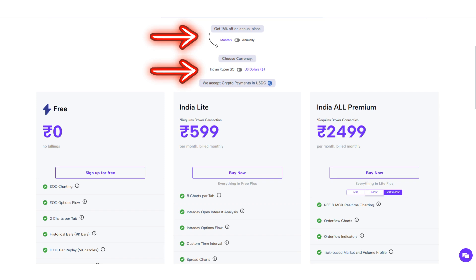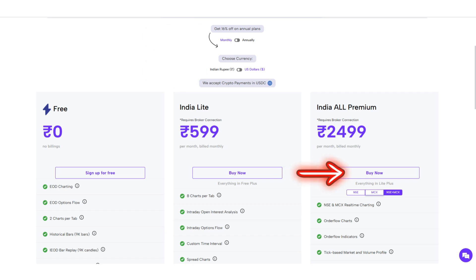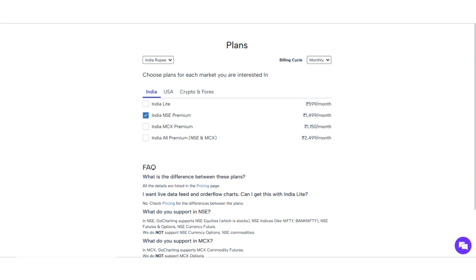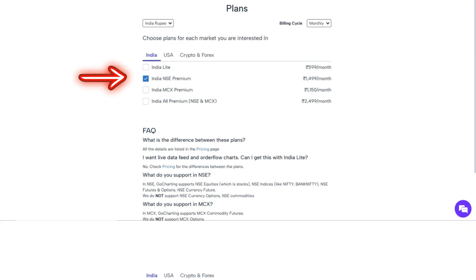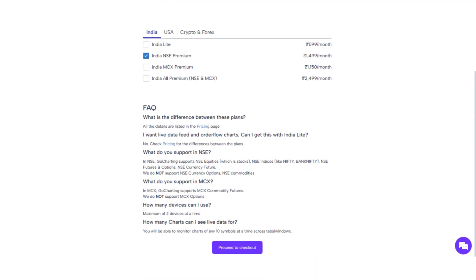Before selecting a plan, please ensure you are aware of the billing cycle and the currency used for payment. When you click on Buy Now, a new page will open, allowing you to select or modify your plan. Be sure to read the FAQ section carefully, as it provides detailed information about the available options. Once you've reviewed the details, click Proceed to Checkout.